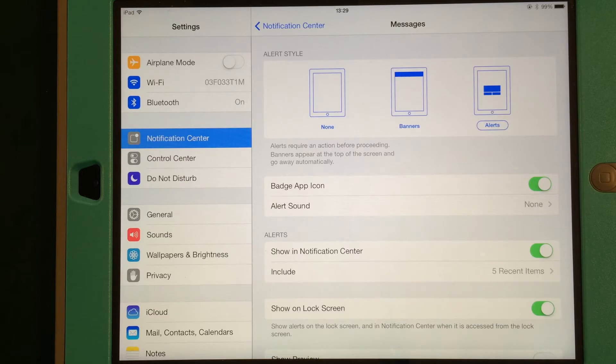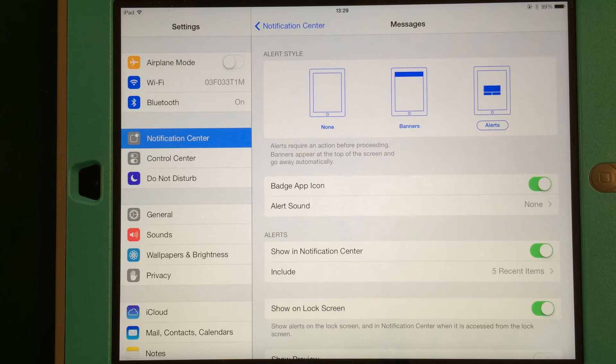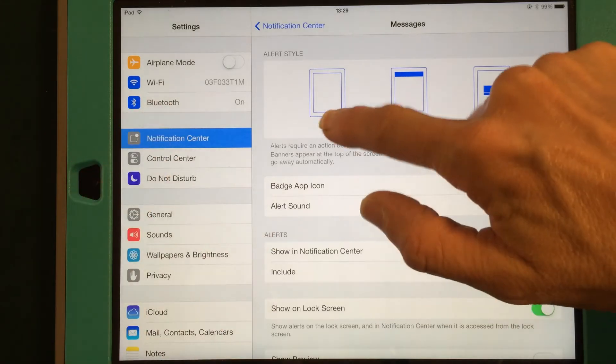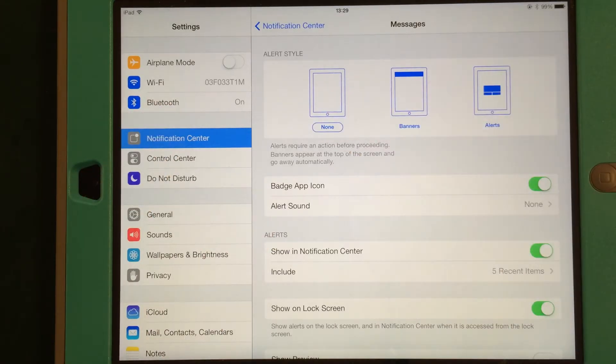Because I use this in my classroom and because I mirror my iPad or because I might hand my iPad to my students, I don't want any of those. So I keep mine on None.